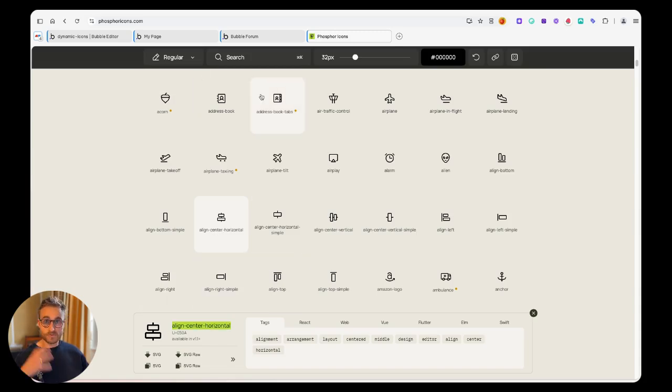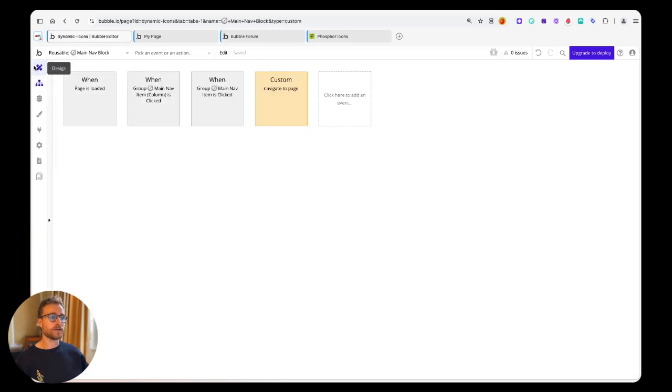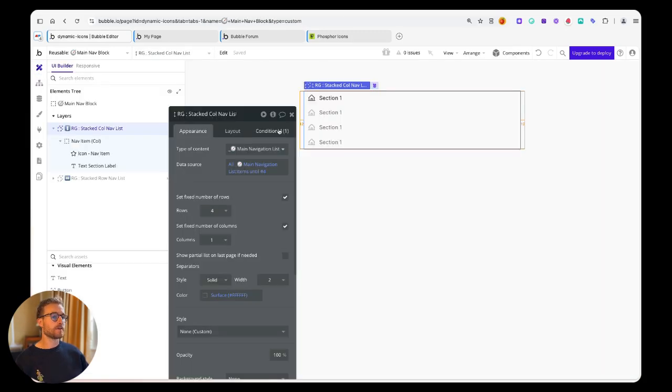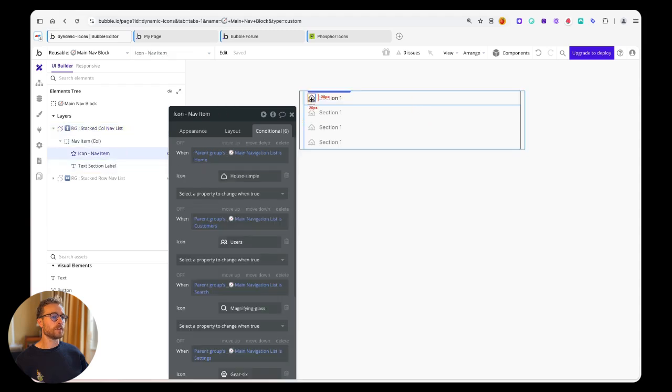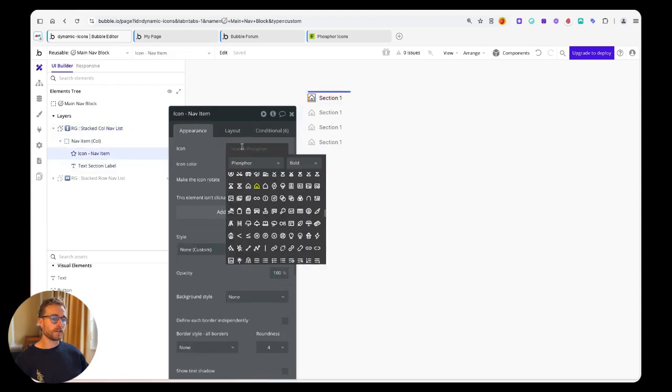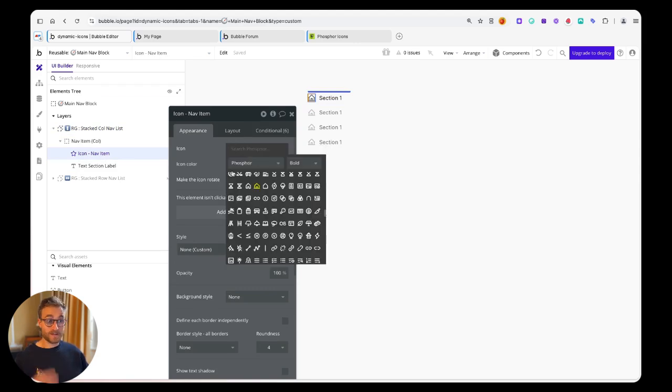I could just paste that and use that dynamically in my application, so instead of hard coding the icon here, what I really want to do is add a dynamic expression.